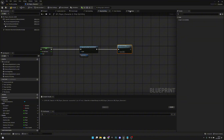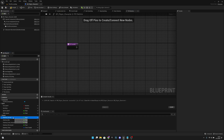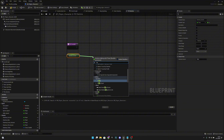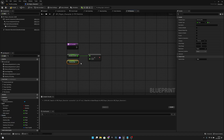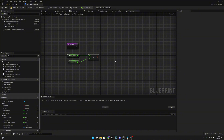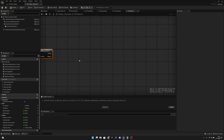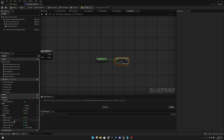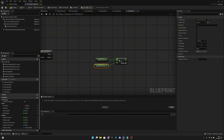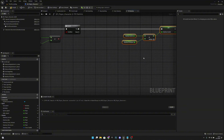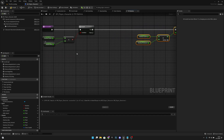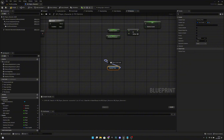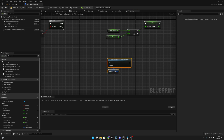Now the last thing to create is the Fill Stamina function. Get Stamina Current and check if it's less than Stamina Max — so if stamina is not full, add a branch. If it's not full, get Stamina Current, add the Stamina Fill Amount to it, and set it back to Stamina Current. If stamina is already full, get the Stamina Timer and call Clear and Invalidate Timer by Handle. Compile and save.